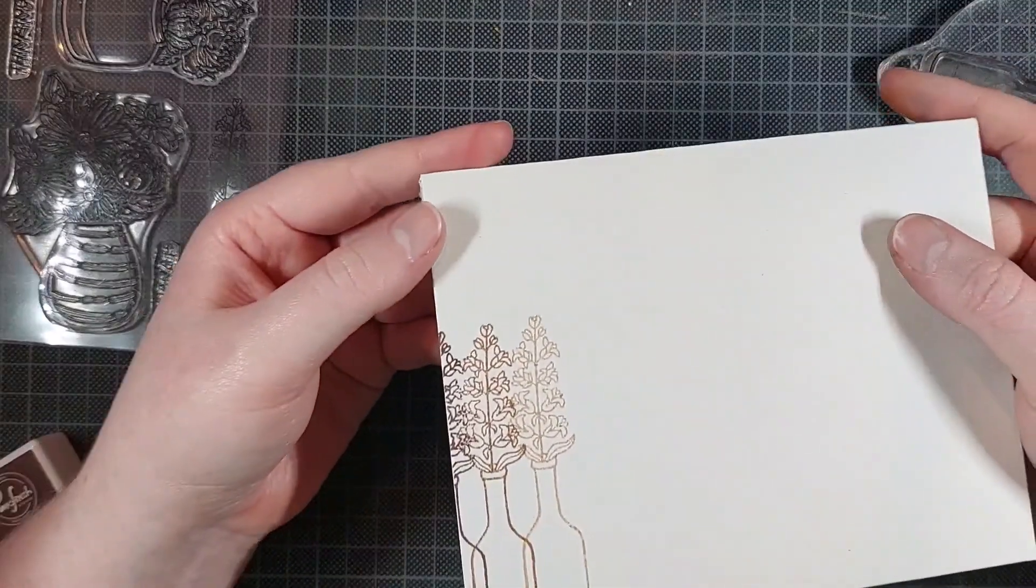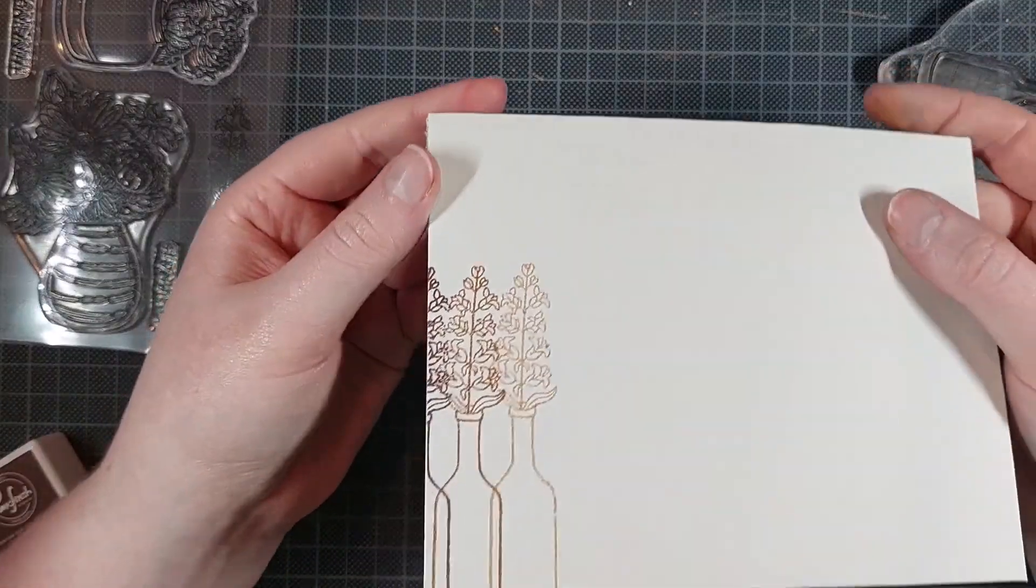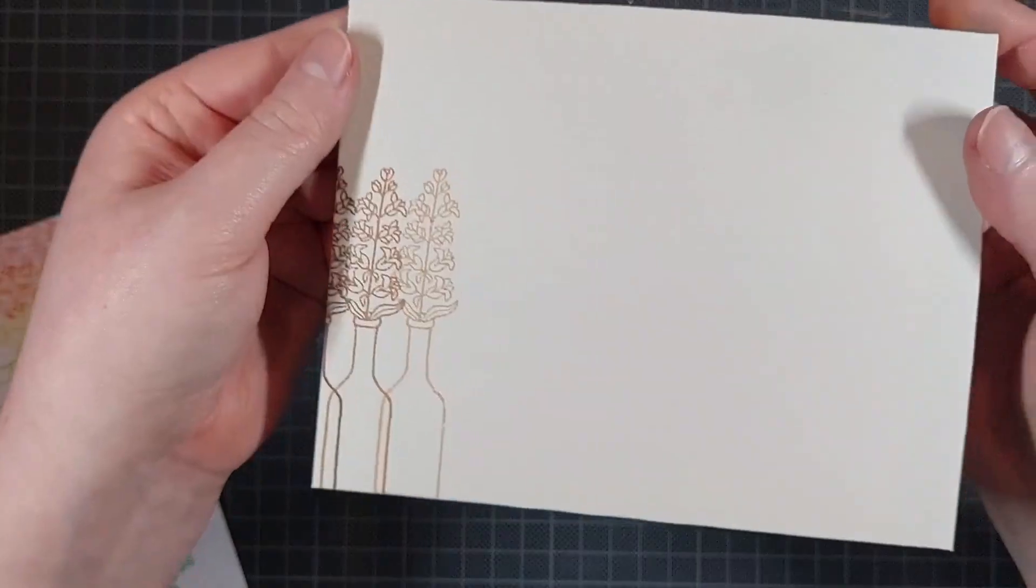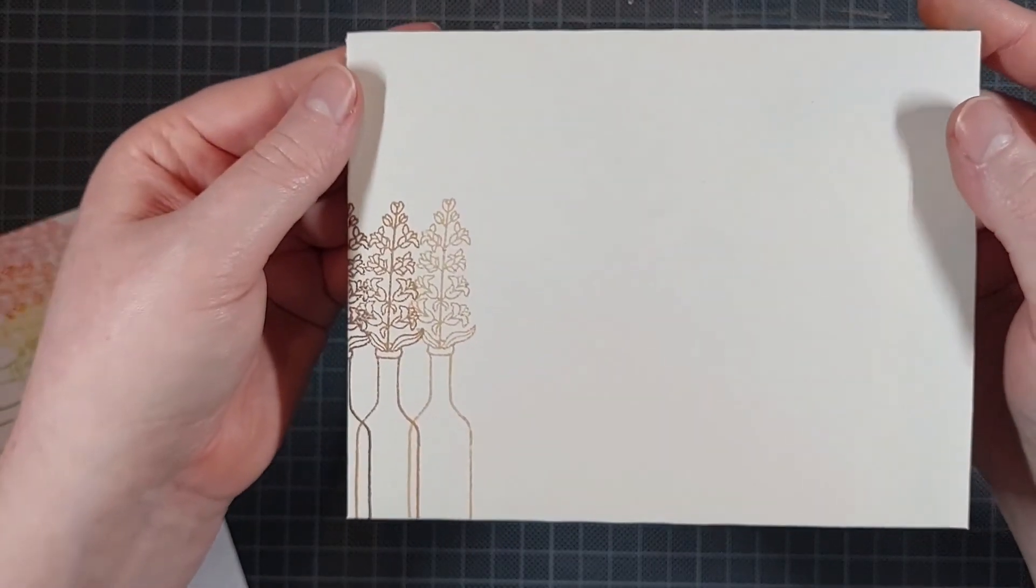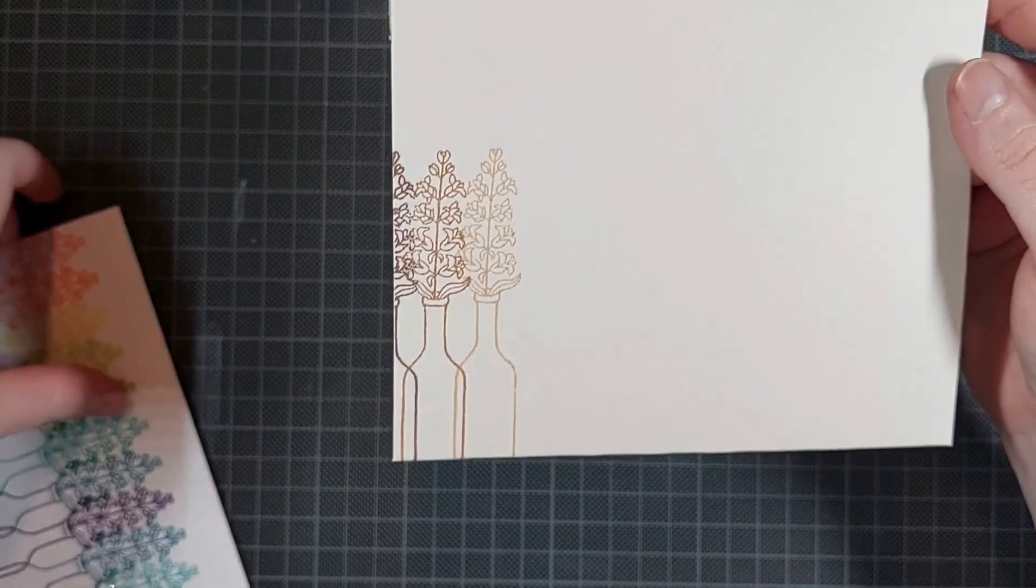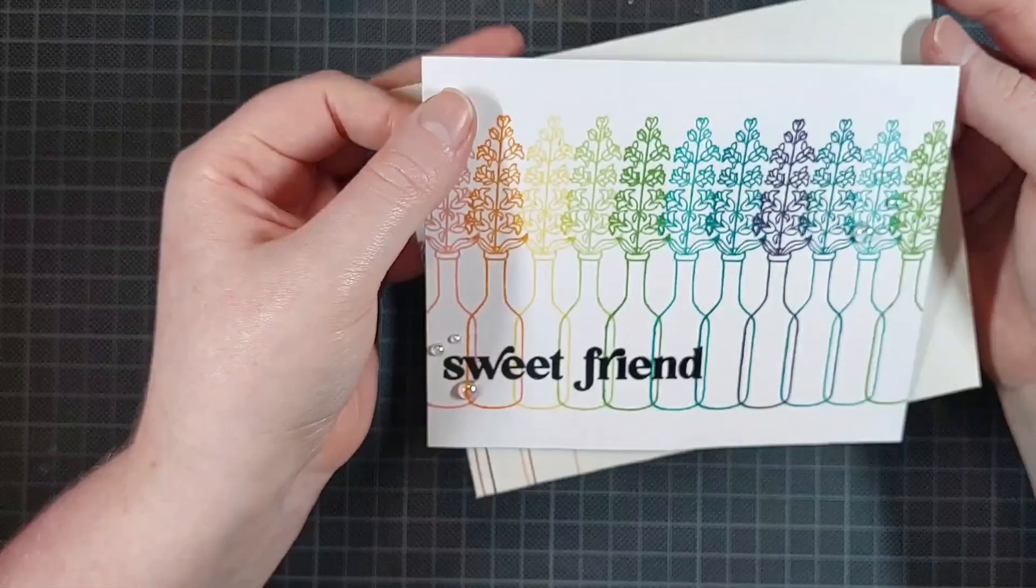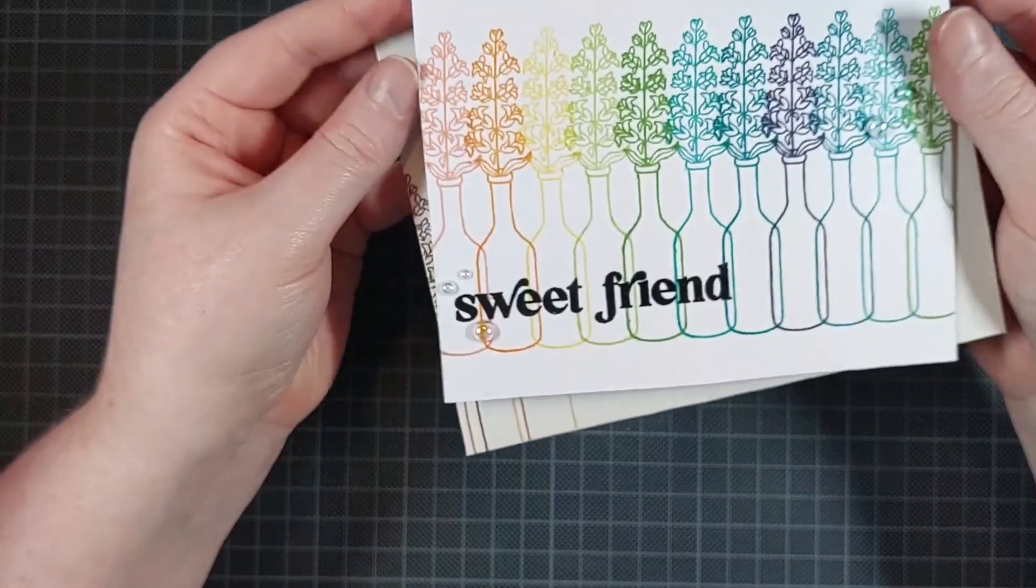So I went from light to dark on this envelope, and it perfectly matches my card. Again, this was super easy to make.